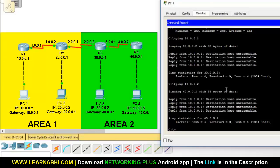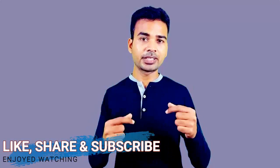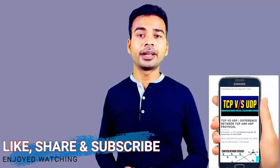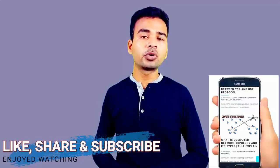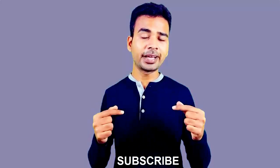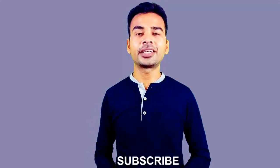In my next video I will show you how to allow communication between area 1 and area 2, and I will also show a few important commands to help you troubleshoot a network configured with OSPF. All commands used in this tutorial are available on my website www.learnabhit.com or on my Android application Networking Plus — links are in the description below. If you enjoyed this video, please like, share, and leave your feedback in the comments. Download my app from the Google Play Store, and if you are new to this channel, consider subscribing and hitting the bell icon for notifications. Thanks for watching.